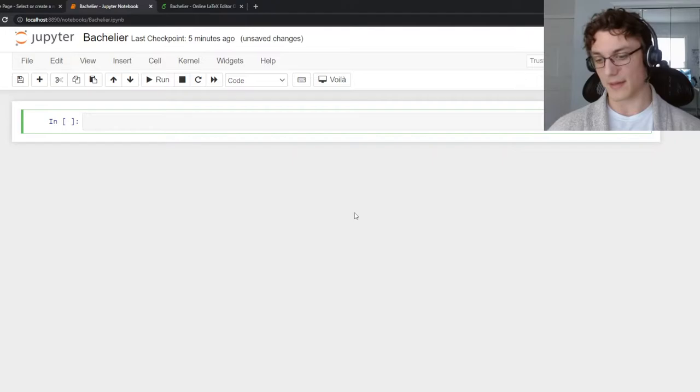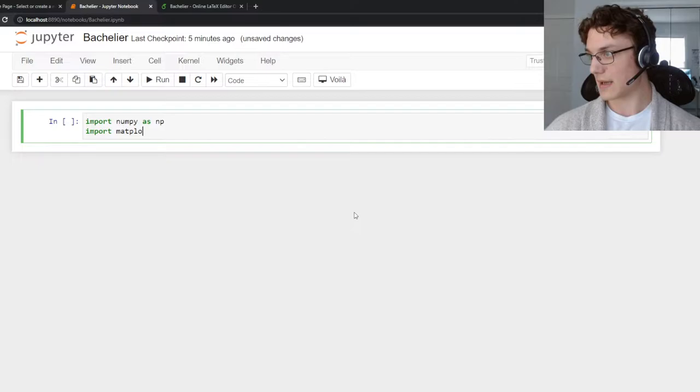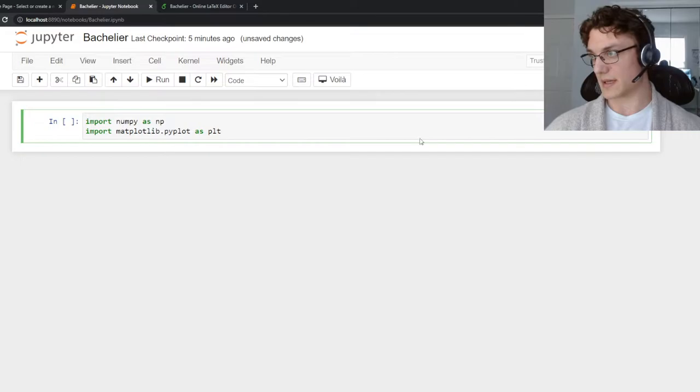We're going to first import numpy to induce randomness. Then we are going to import matplotlib for visualization.